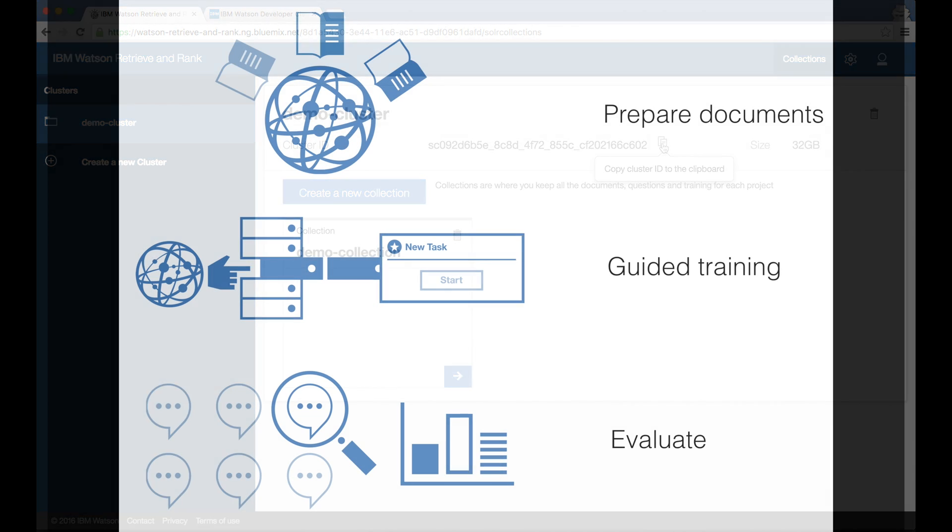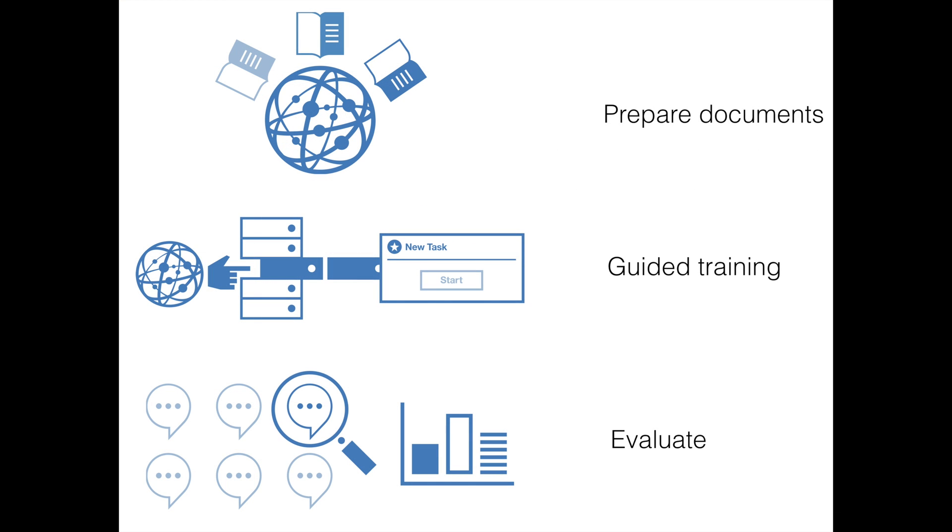So to recap, the Retrieve and Rank tool prepared my documents for use with Retrieve and Rank and got them into the service. It guided me through the steps needed to train the service, and it helped me to evaluate the performance of the rankers and to understand the impact that my training had.